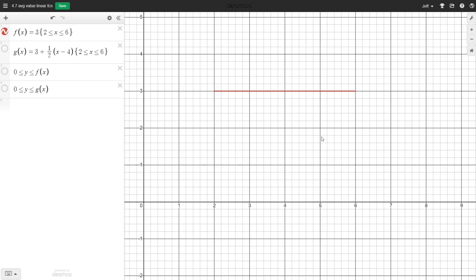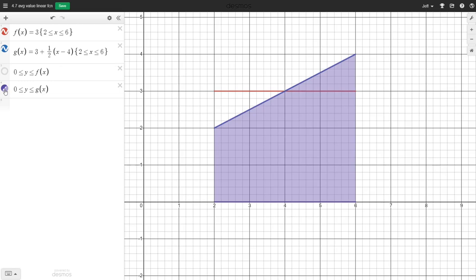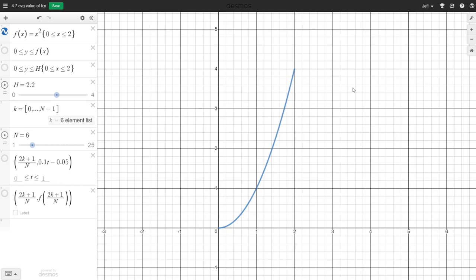Now let's look at another problem. Here we have a constant function 3 between 2 and 6. Its average value is easy — the function is always 3, so the average is 3. For a linear function that rises steadily from 2 to 4, the average value should be 3 as well. Notice that the area under the linear function equals the area under the constant function — they are the same.